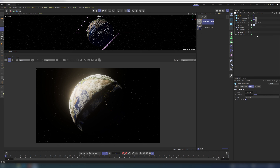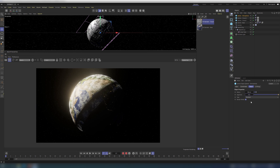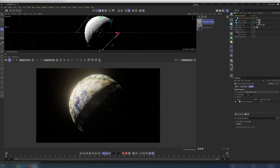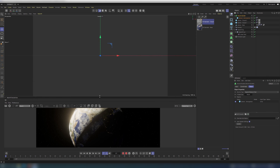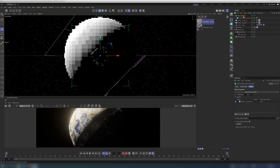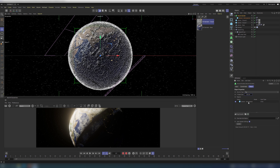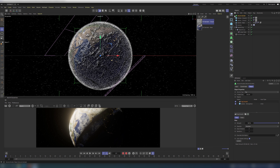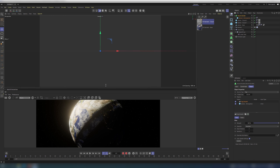Finally, let's create an atmosphere for Earth. Create a sphere once again and scale it up to 105.5 cm. Place it inside a volume builder. Set the volume type to fog, voxel size to 0.5 or lower for better results — but with longer calculation times. Check the primitive perfect checkbox and add fog smooth.